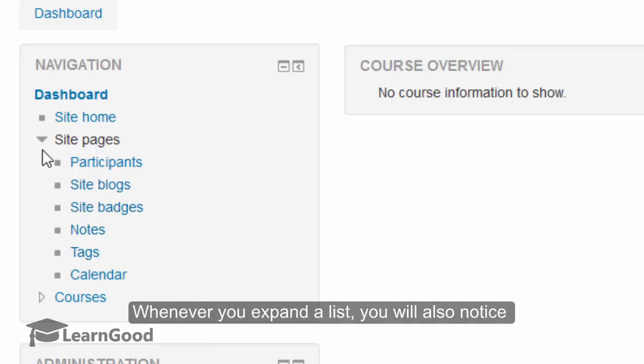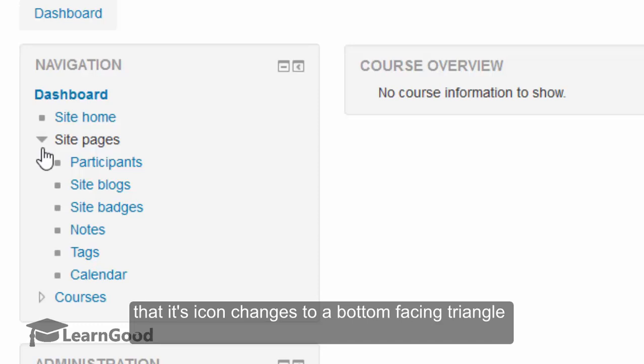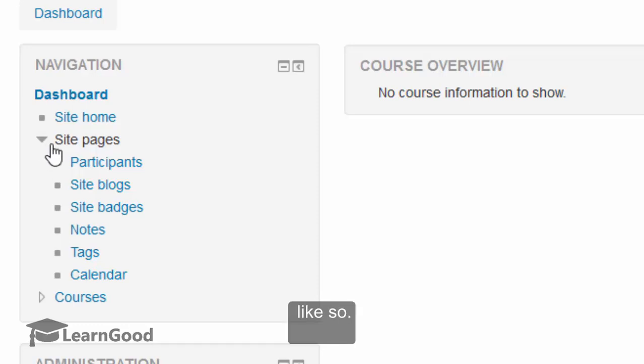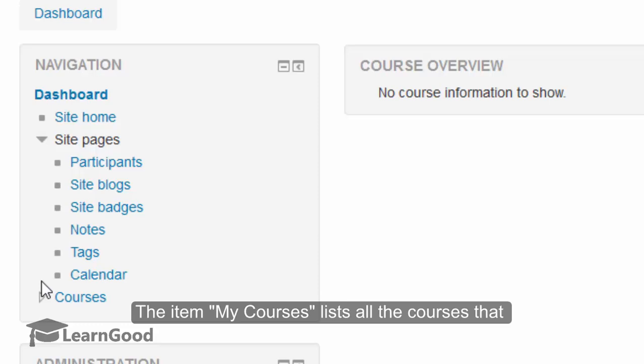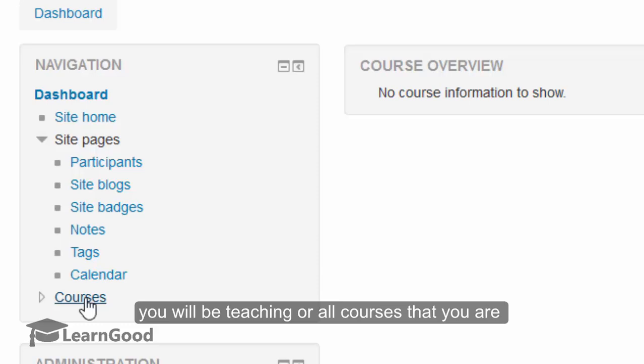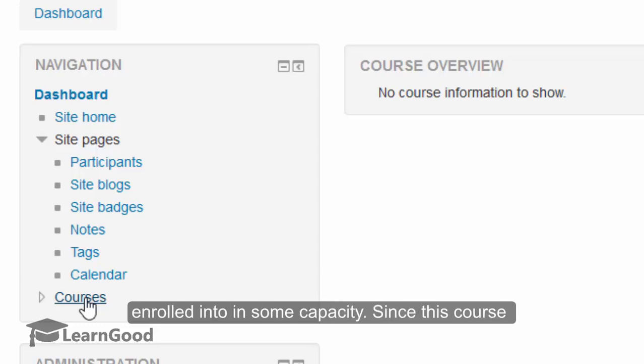Whenever you expand a list, you will notice that its icon changes to a bottom facing triangle. The item my courses or courses lists all the courses that you will be teaching or all the courses that you are enrolled into in some capacity.